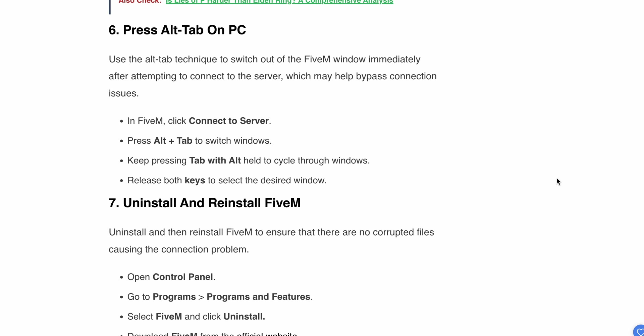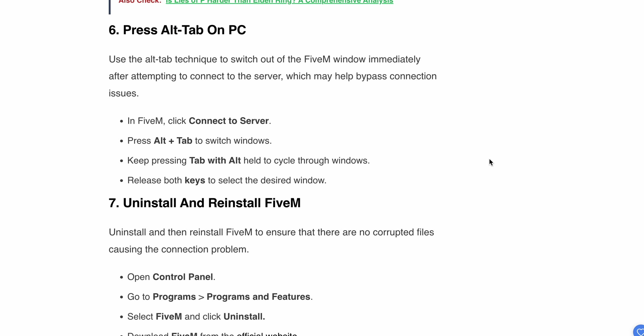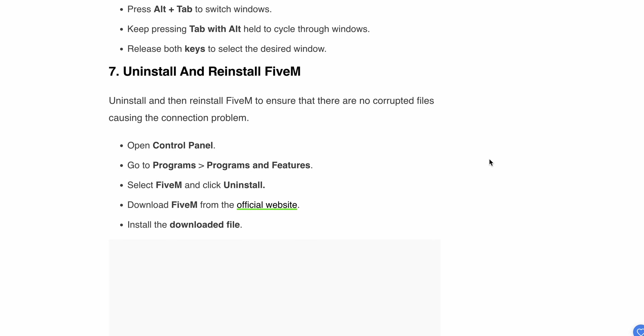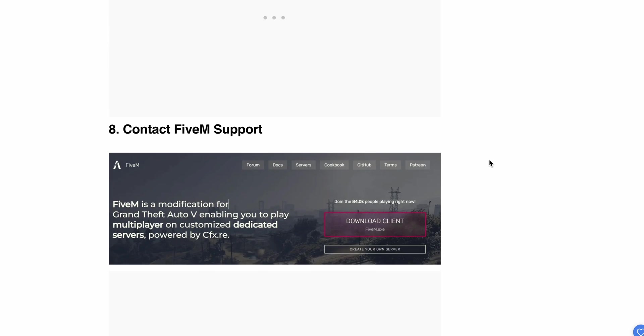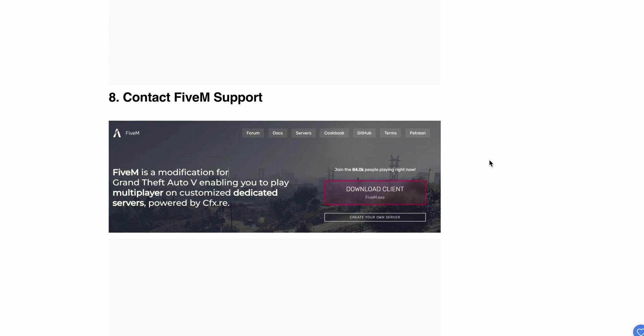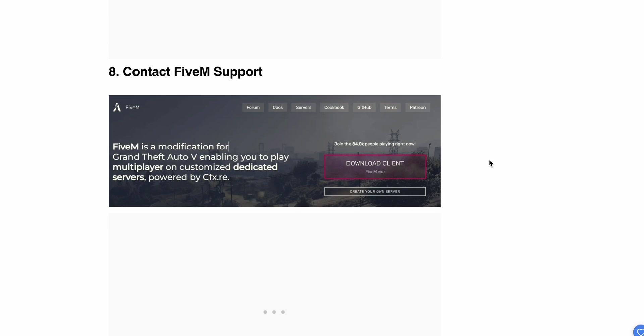Seventh option: reinstall FiveM. Uninstall and reinstall your FiveM to ensure there are no corrupt files causing the connection problem. Open Control Panel, go to Programs and Features, select FiveM and click Uninstall. Then download FiveM from the official website and install the files.